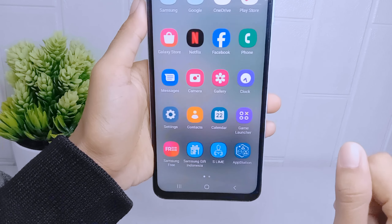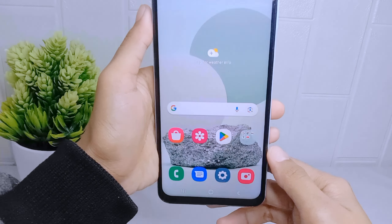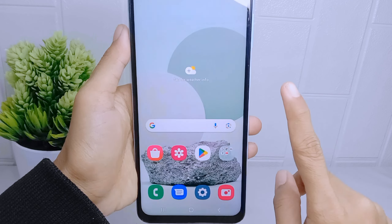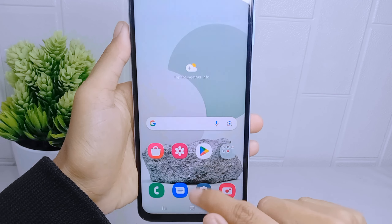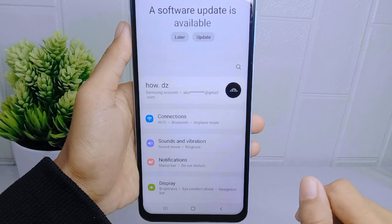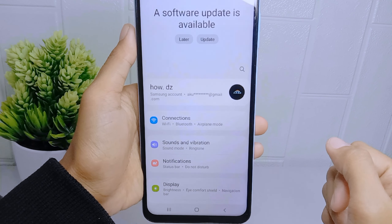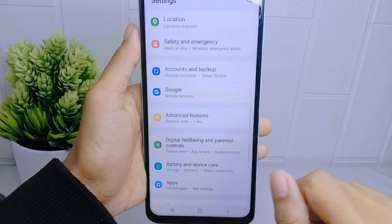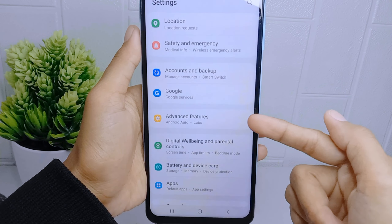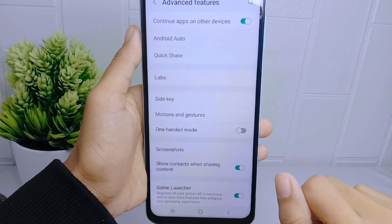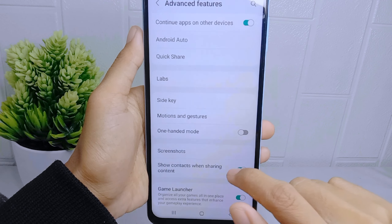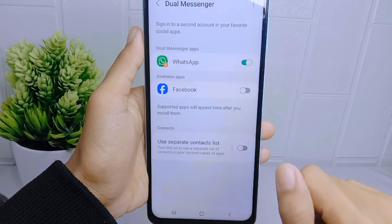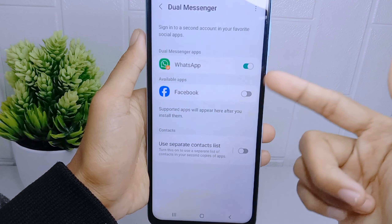Now let's go to the tutorial. First, open the Settings menu on your device. Then scroll down and select the Advanced Features option. Here you can select Dual Messenger, and the clone application on your device will appear.